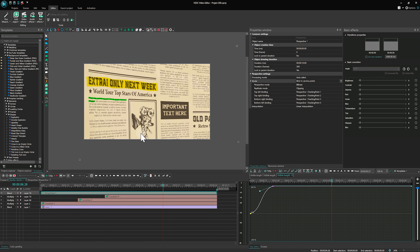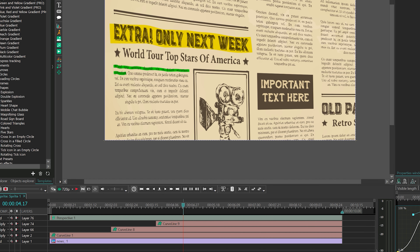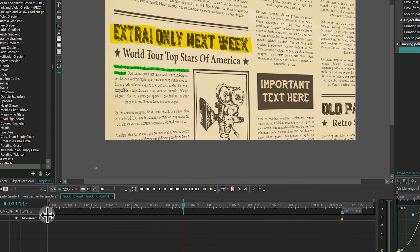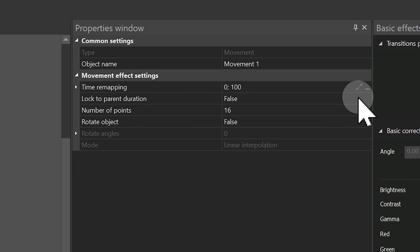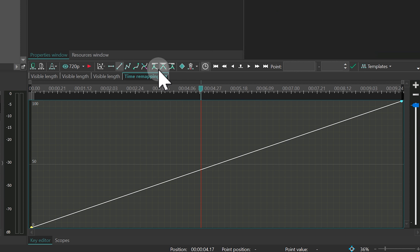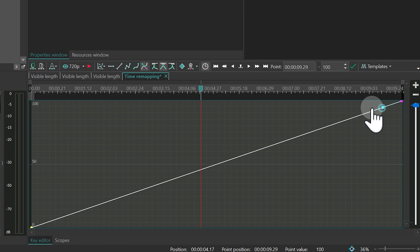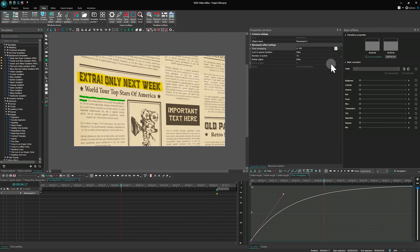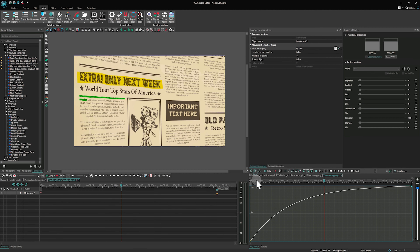To do this, double click on Perspective on the timeline. Double click on one of the tracking points and click on Movement in Layers. Find Time Remapping in Settings and click on the three dots there. In the Key Editor, set the Bezier line as needed. Copy the parameters of the key points for the remaining three tracking points using the Copy-Paste buttons in the top left corner of the Key Editor.